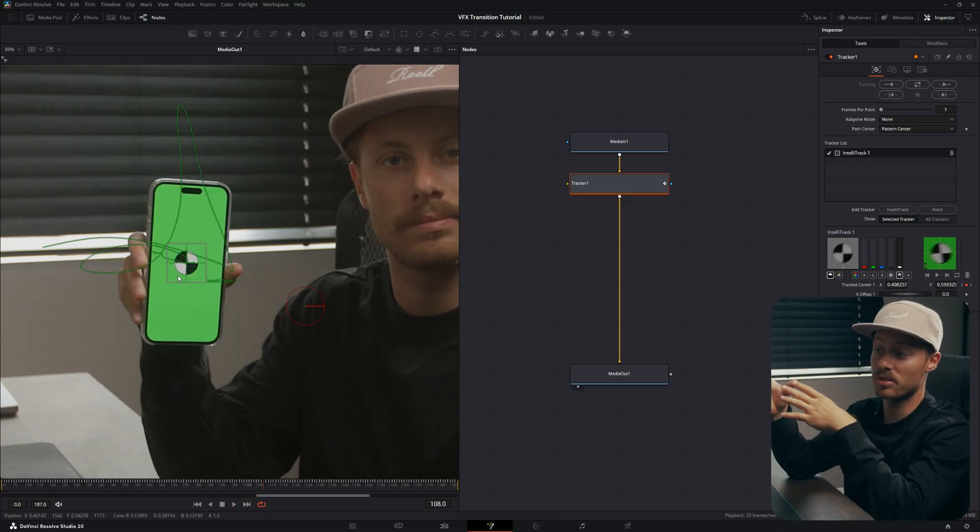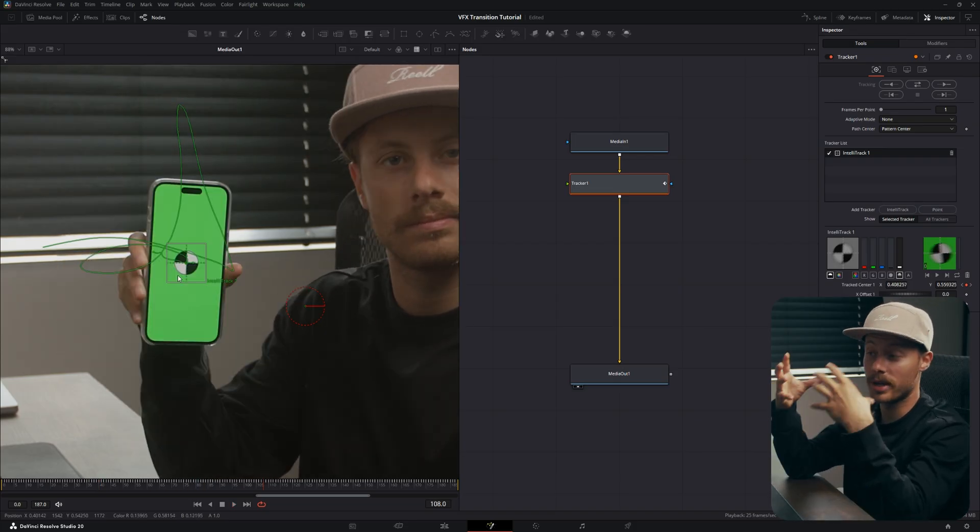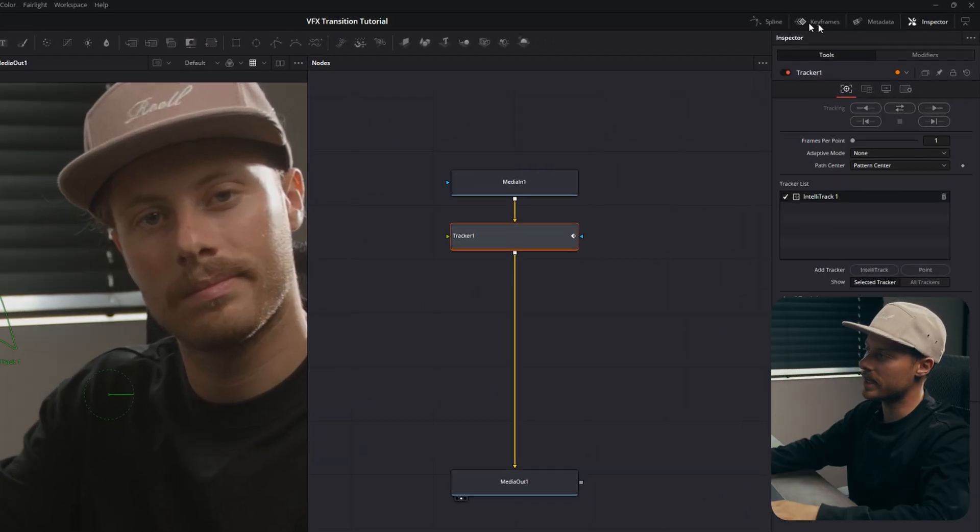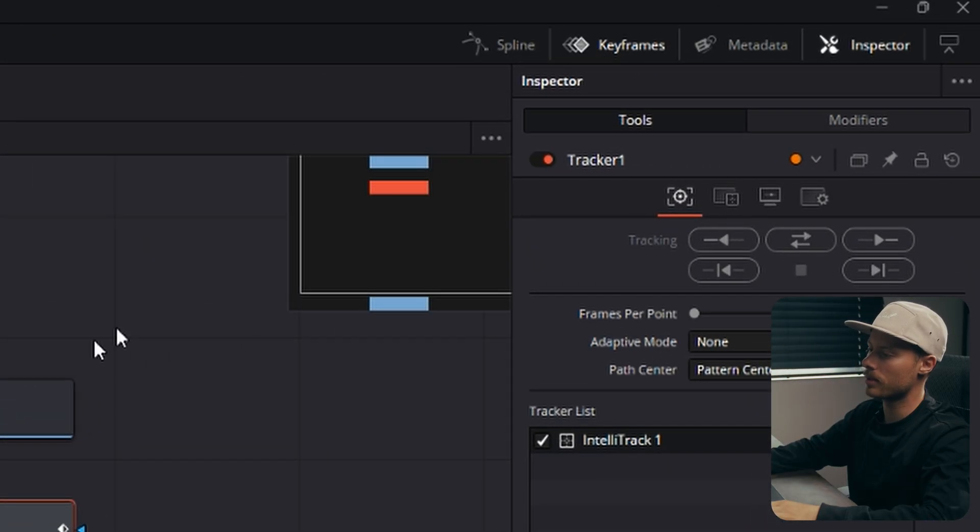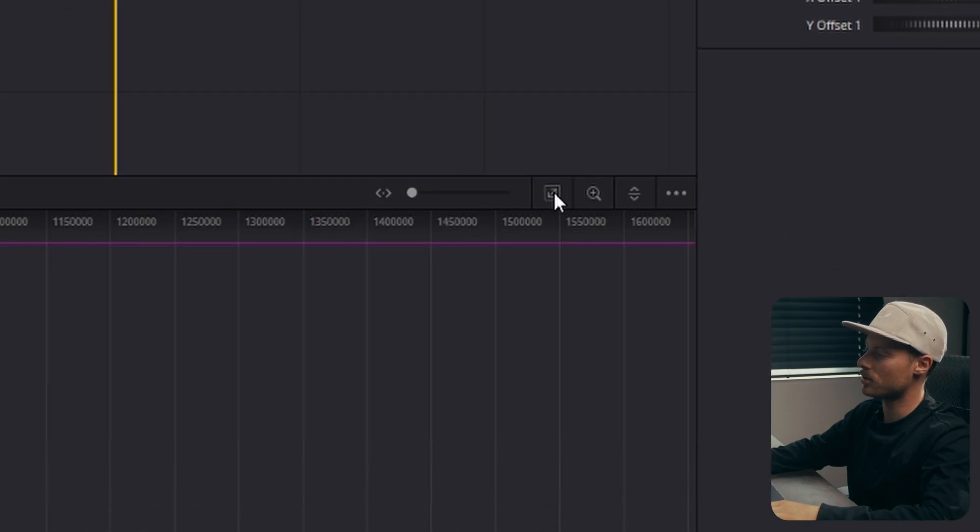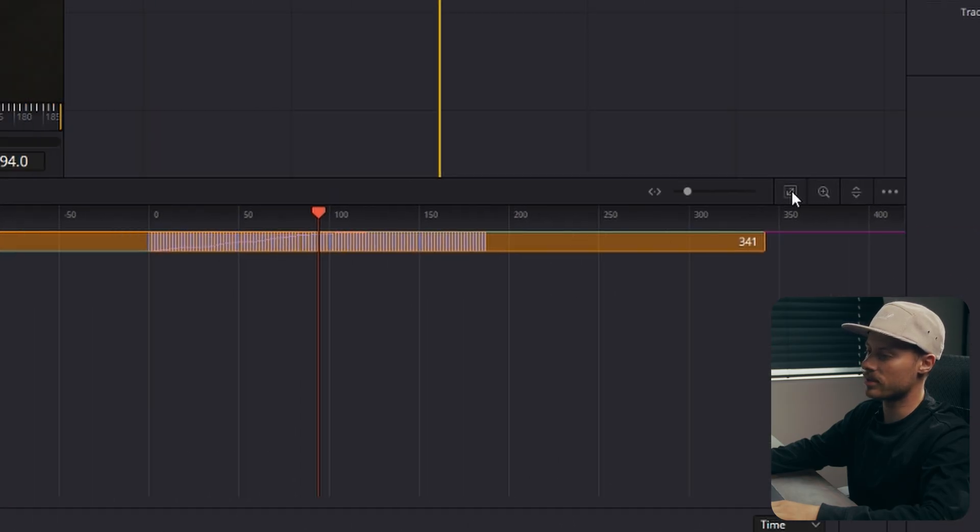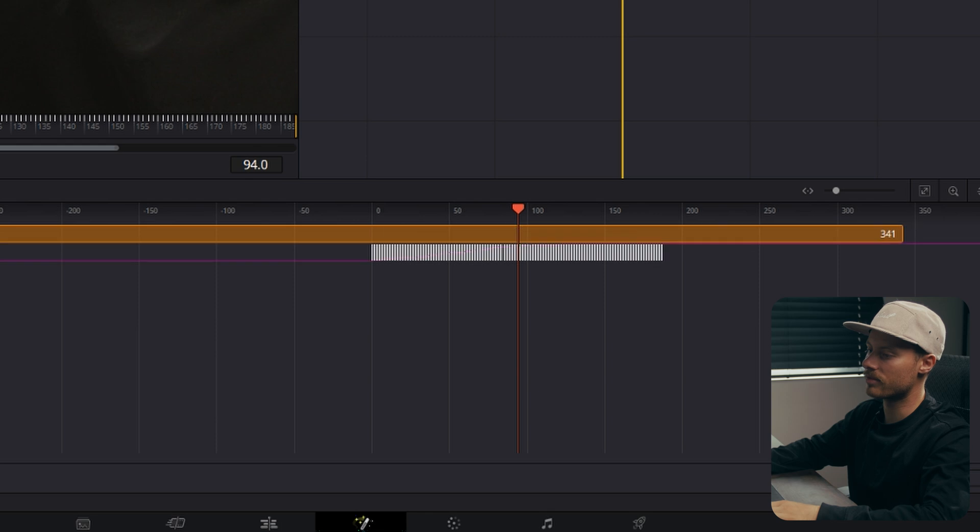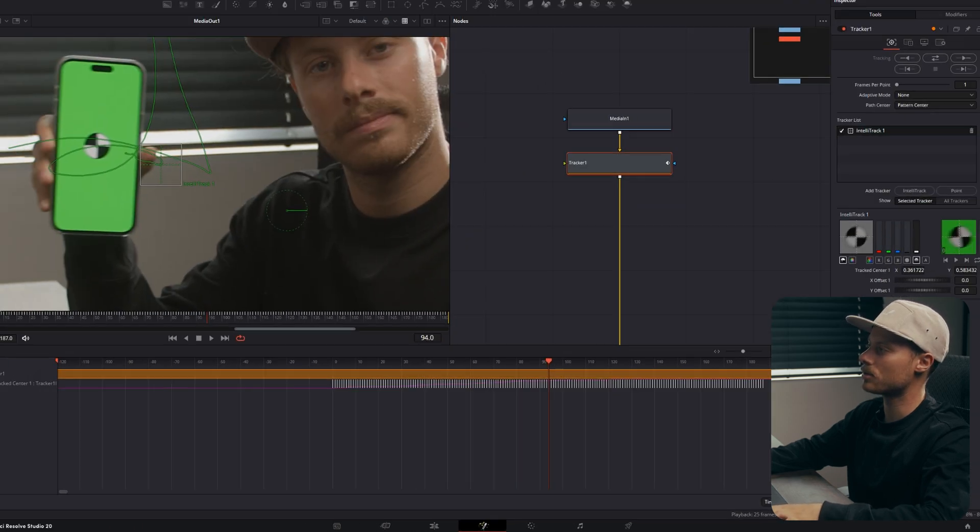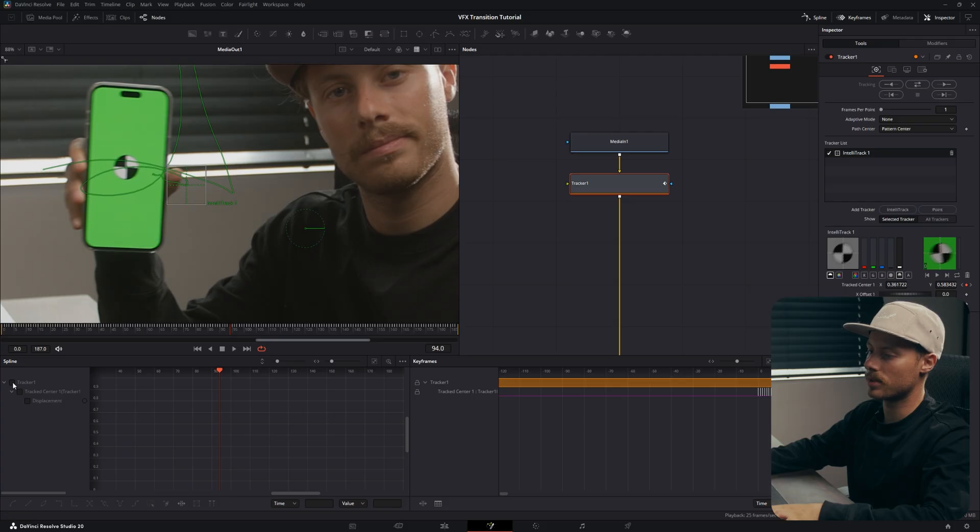The DaVinci Resolve tracker will work better when you use a good tracking point. Go to your Keyframes tab here on the top and make sure we have zoom to fit so you see all the different keyframes right here, and then also open up your Spline tool.